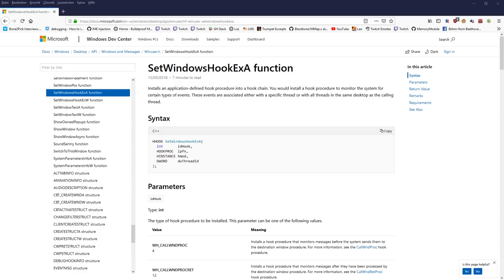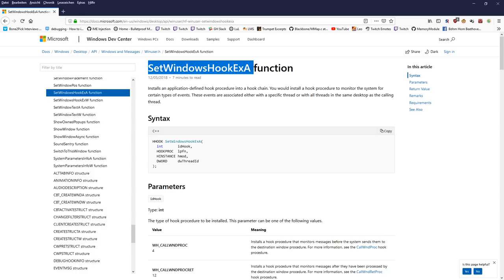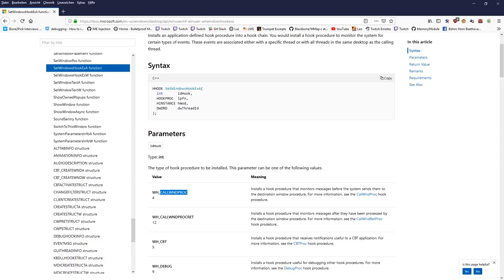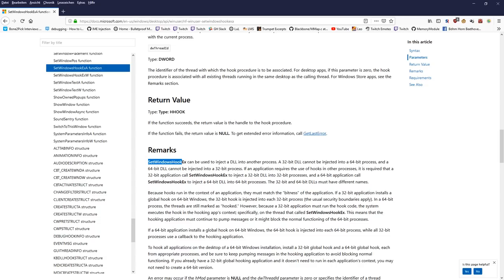I've opened up the MSDN documentation on SetWindowsHookEx and as you can see it installs an application-defined hook procedure into a hook chain. This means we are basically going to write shellcode into the target process and use this function to register our shellcode as a window hook. We are going to hook the main window procedure of all the windows in the target process. The Windows devs themselves said this can be used to inject a DLL into another process, and that's exactly what we are going to do.